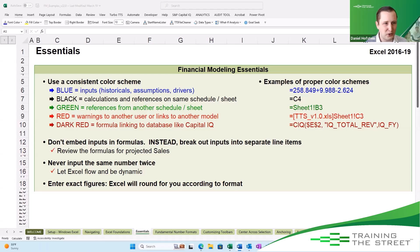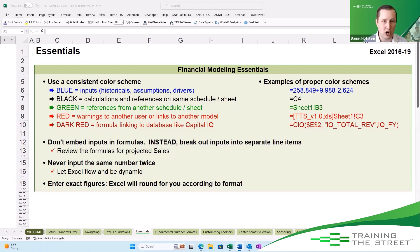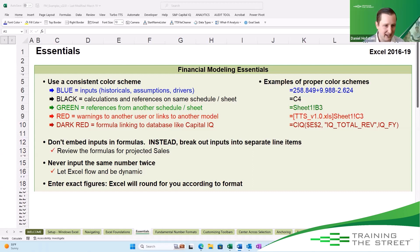Welcome back to another Train the Street Excel shortcut. My name is Daniel Hofstein, and today we're going to talk about color coding — a great way to help anyone quickly understand your Excel file.